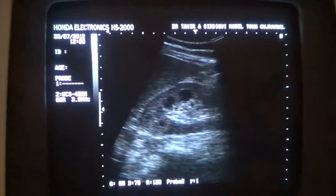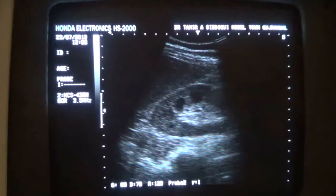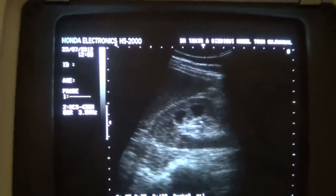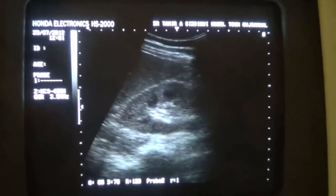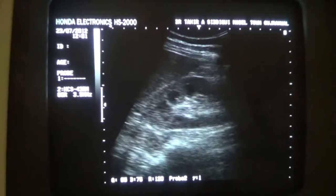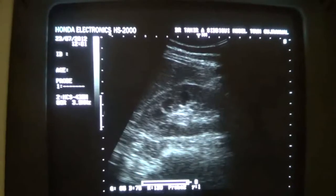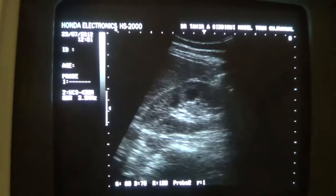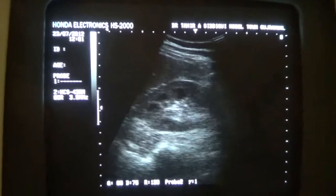The main purpose to show you the kidney in this patient is to make you see the prominence of the renal pyramids, also called medullary pyramids.